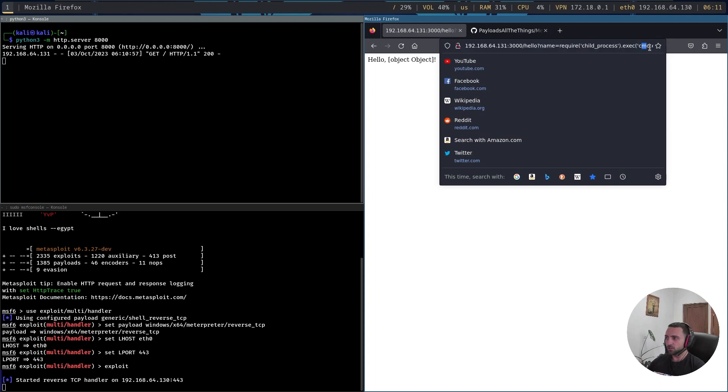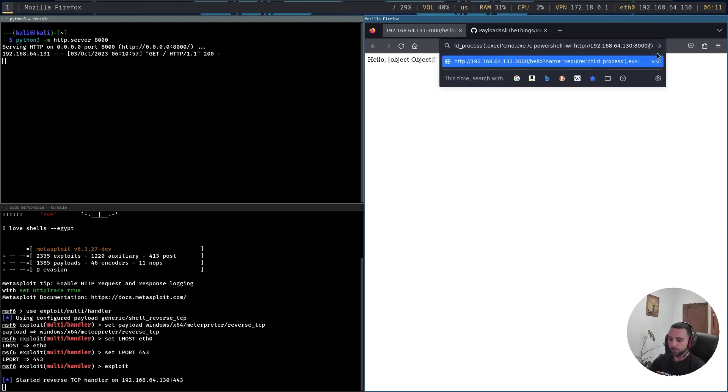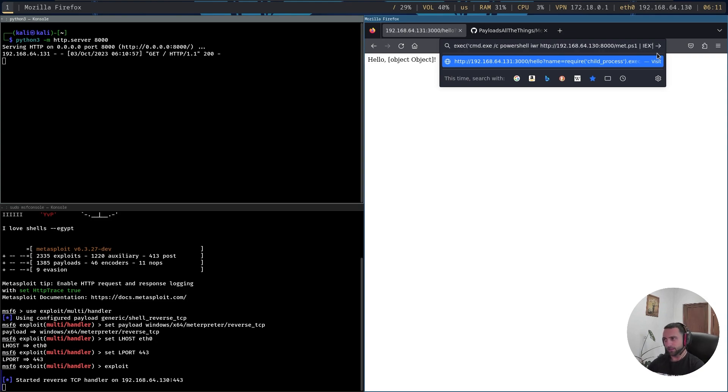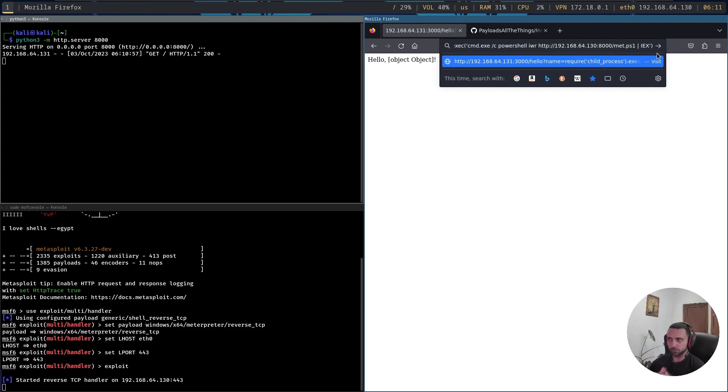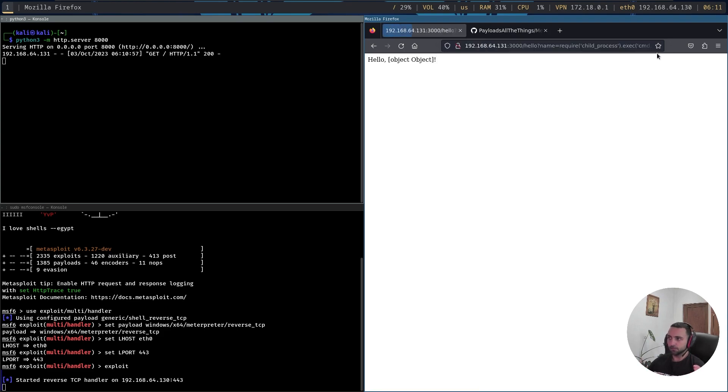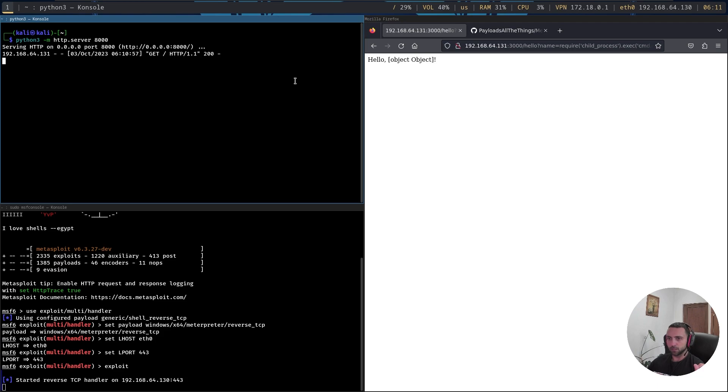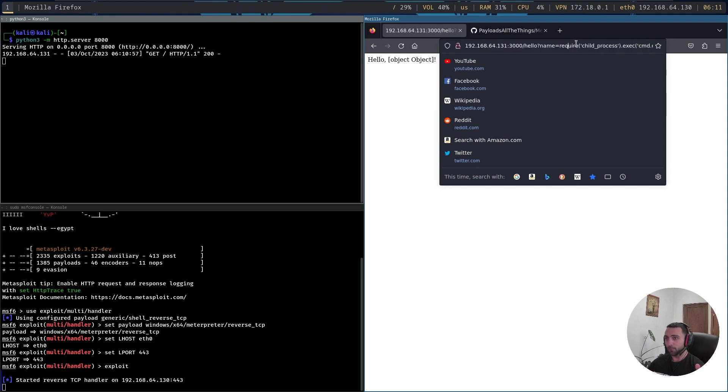So here let's just replace the iwr command by specifying the file met.ps1 and pipe that to iex. Now I'm not sure if that's going to work because usually when you're doing such kind of exploitation, it's a good idea to have a base64 payload. But let's see, run that. And looks like it's not the case because the pipe broke the syntax.